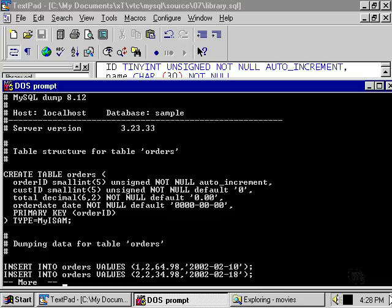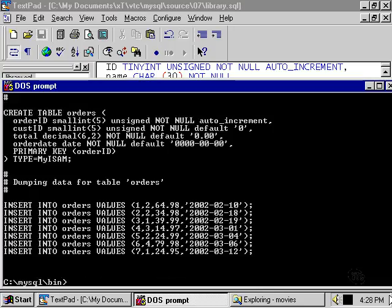It tells us the host where it came from, the version of MySQL, and so on. It also clearly marks what it's doing before it does each thing. So table structure for table orders will be the table definition. Dumping data for table orders will be the data that it's extracted from the orders table, in this case a certain set of orders here.